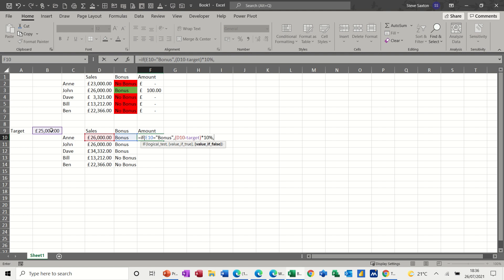If that's not true, i.e. they haven't got a bonus, I want that just to show a zero and then I can close the brackets and click the tick.